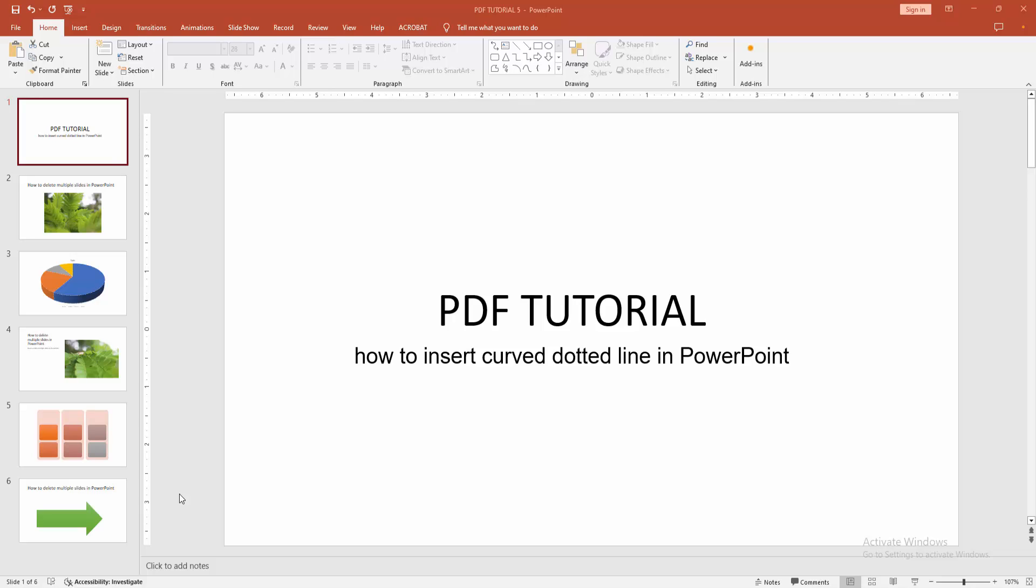In this video, I am going to show you how to insert a curved dotted line in PowerPoint. Let's get started.